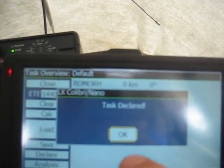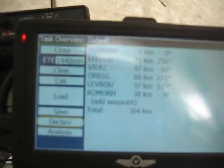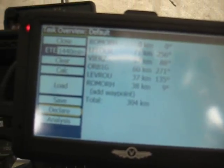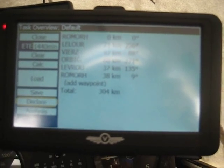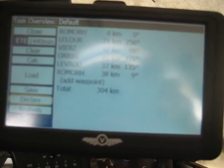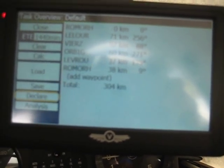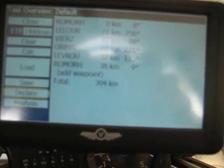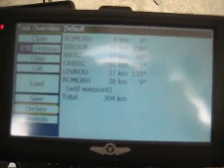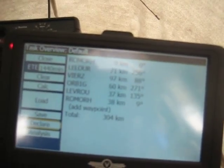On the LK8000 you get confirmation that the task has been declared. Everything is stored: your pilot settings from LK8000, your flight plan, the plane you're flying, the class of your plane — everything is declared at once.